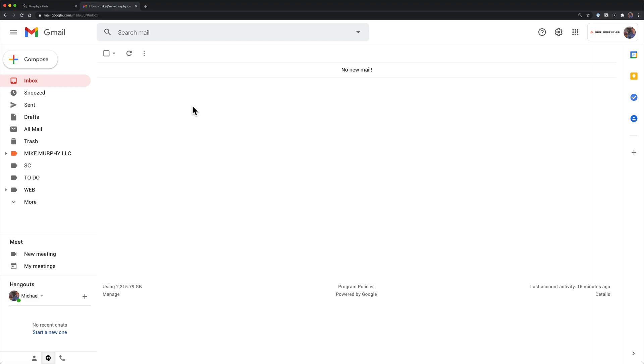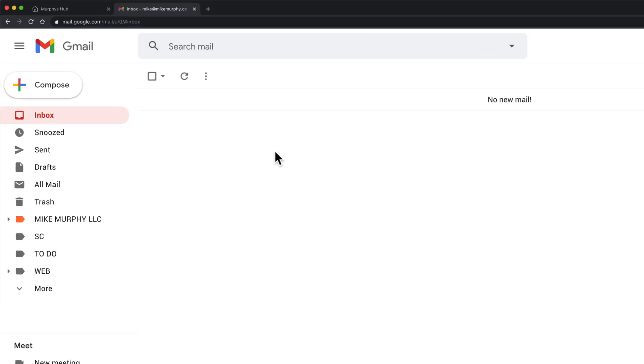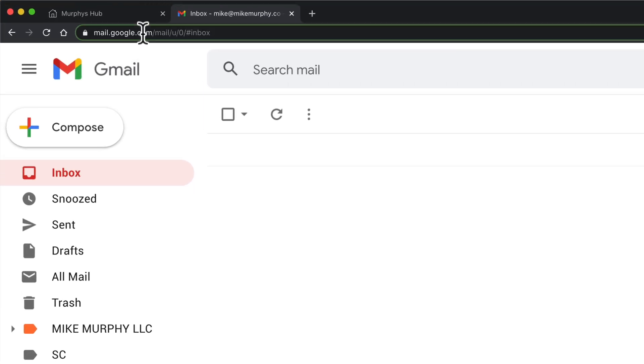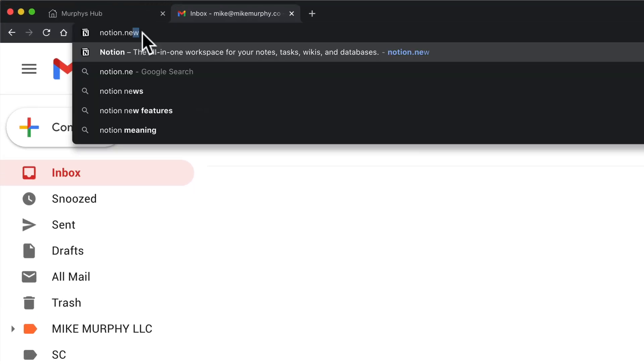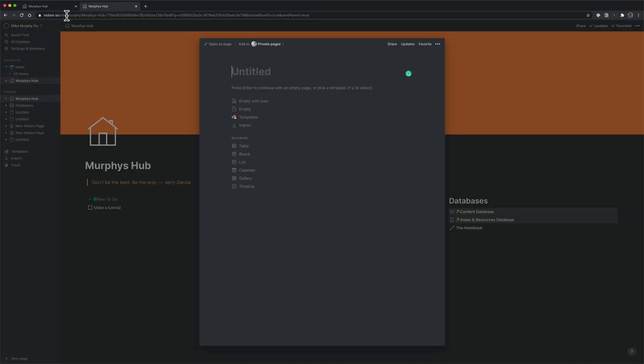Here I am in Gmail, and all of a sudden I decide, you know what, I want to create a new Notion page. Come up here to the address bar, notion.new, enter or return, and now I have a new Notion page ready to go.